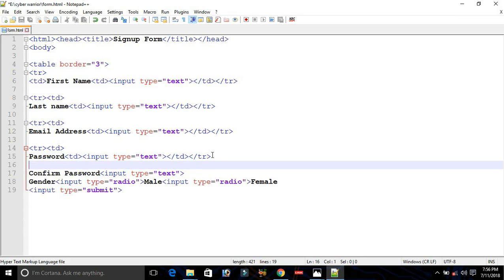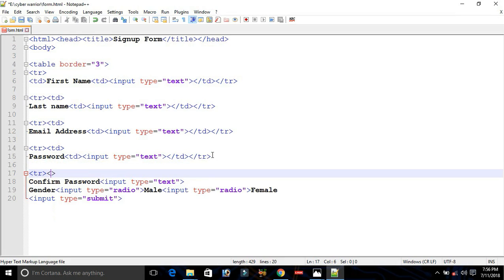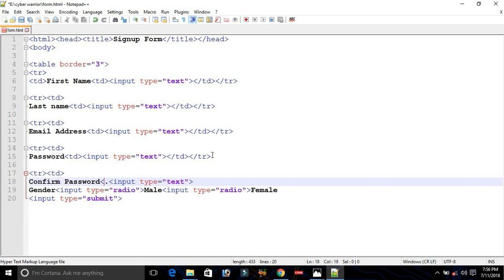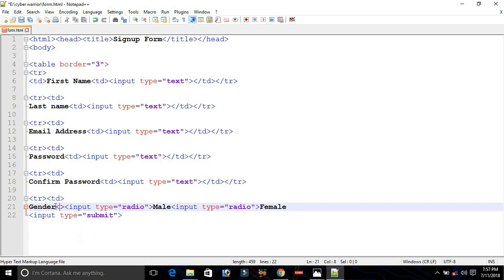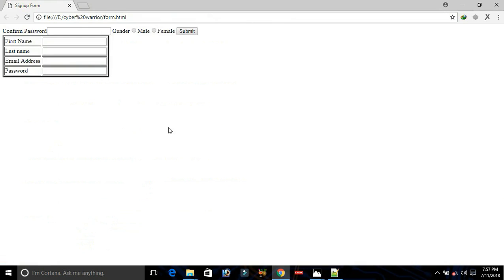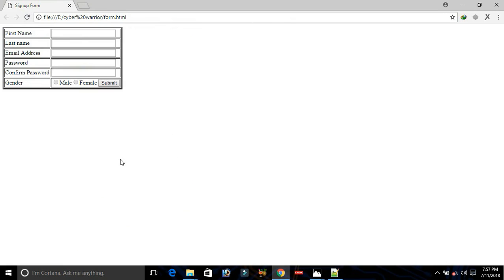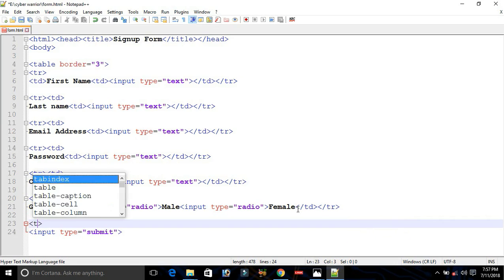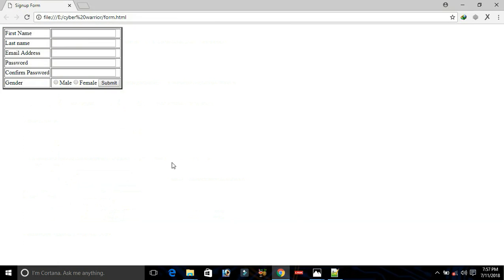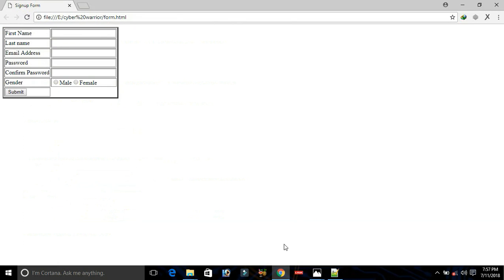We'll do the same for the remaining fields. Add a TR and TD, then before the input tag add another TD. Close TD and TR. Start a new TR and TD for Confirm Password, then another TD for its input. Save with Ctrl+S — almost done. For the submit button, close the current TD and TR, then start a new TR and a new TD and place the submit input inside it.